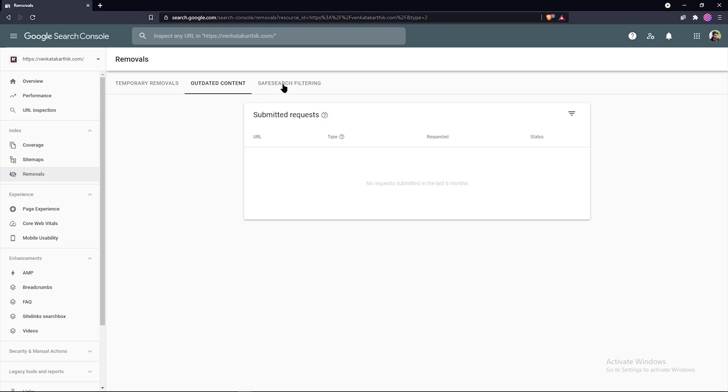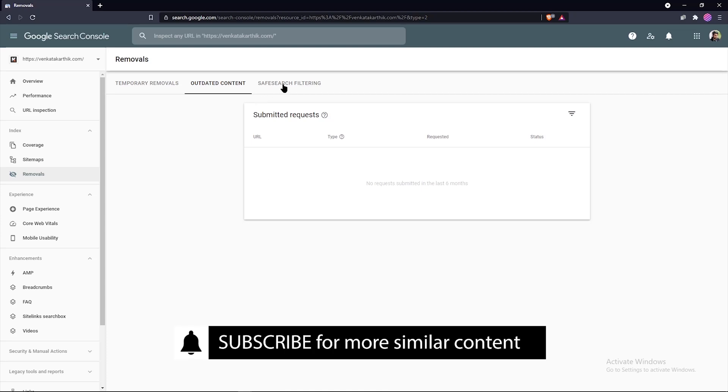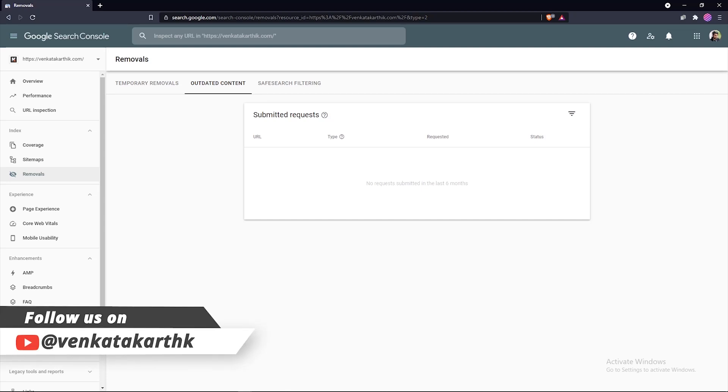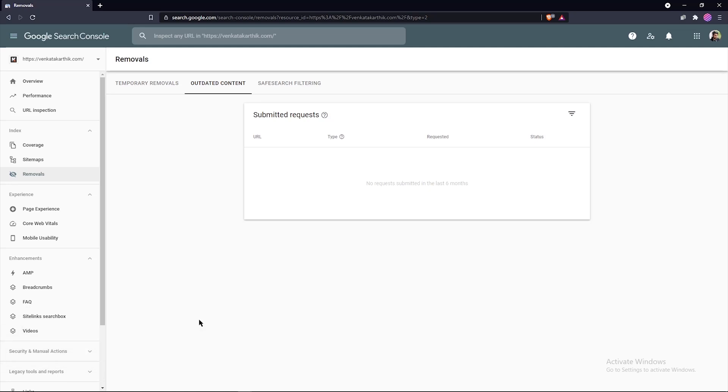The next one is safe search filtering. The safe search filtering section in Google Search Console shows a history of pages on your site that were reported by Google users as adult content using the safe search suggestion tool. The URLs submitted using these tools are reviewed, and if Google feels that this content should be filtered from safe search results, these URLs are tagged as adult content. In the report, the table shows the history of all the submitted safe search results requests for this property in the past six months.